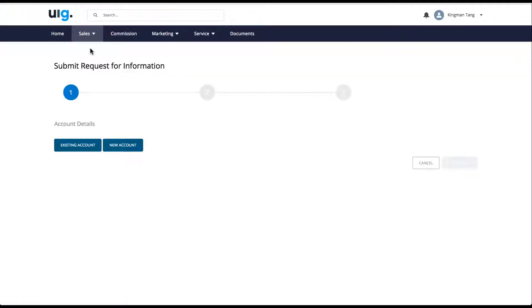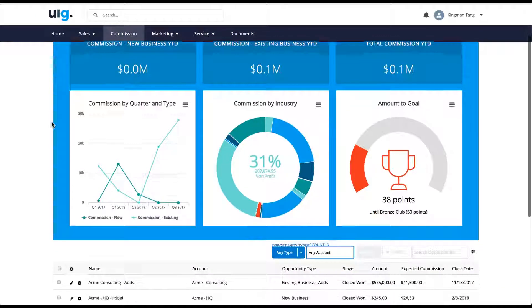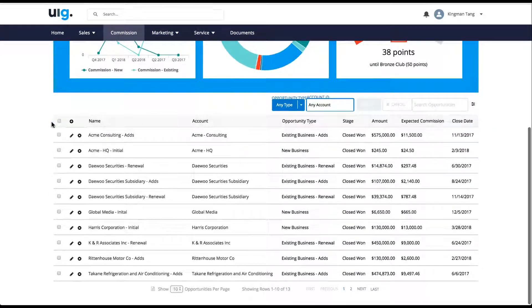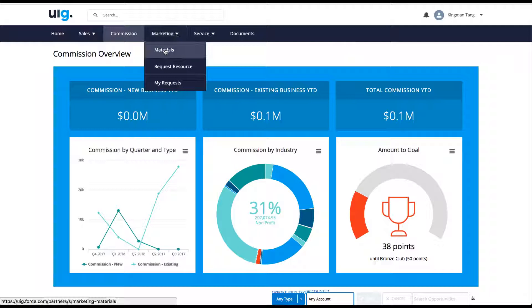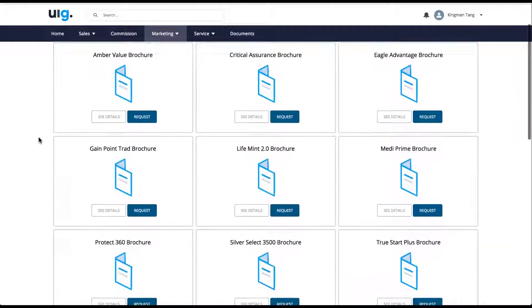An accounts page for an overview and account detail, actionable commissions visualizations, and pages for requesting information from the parent company.